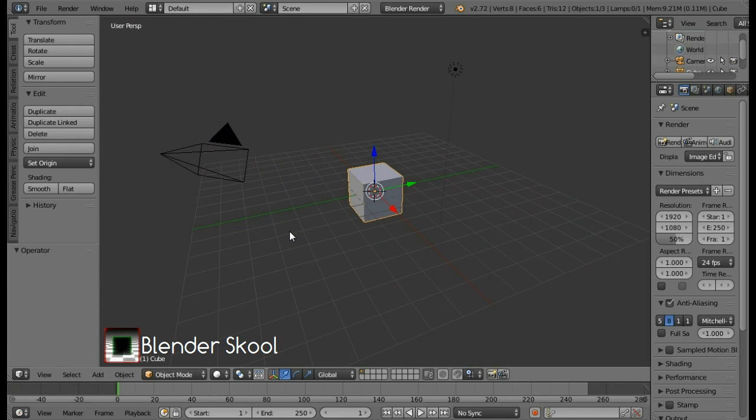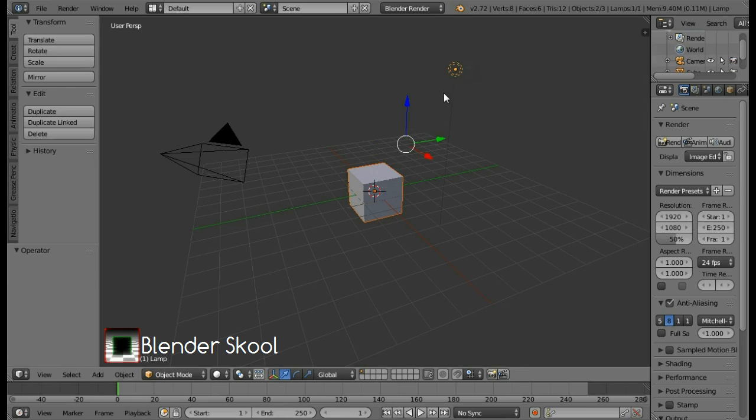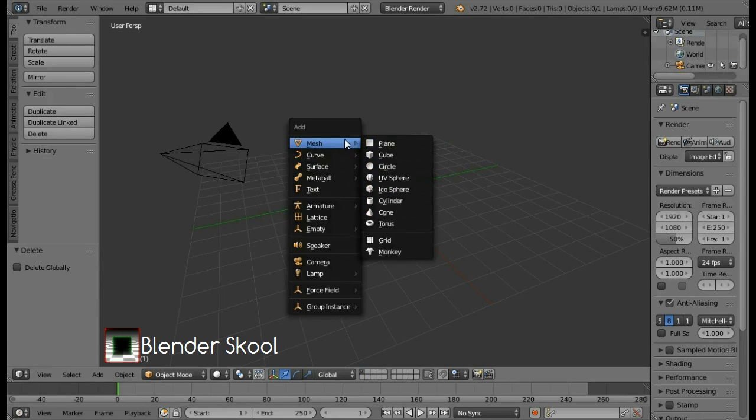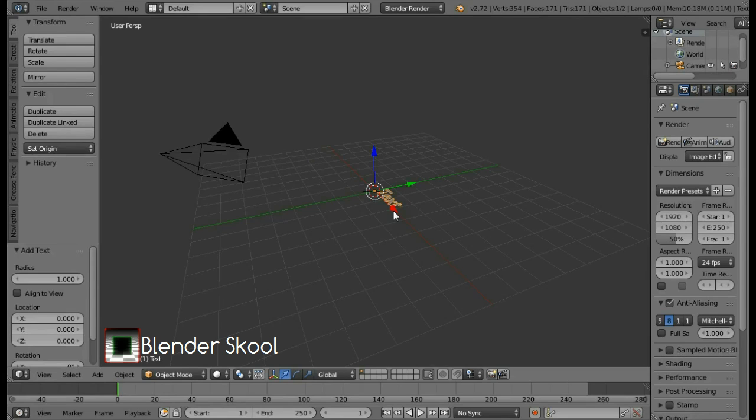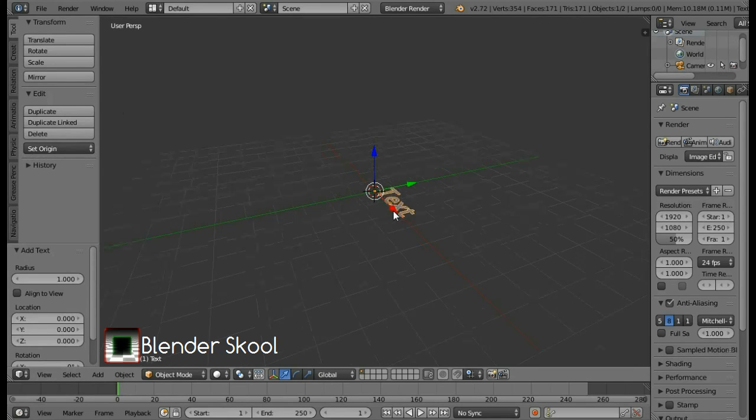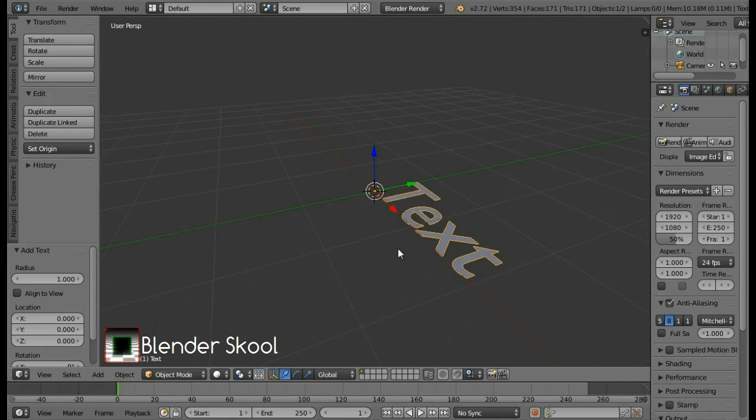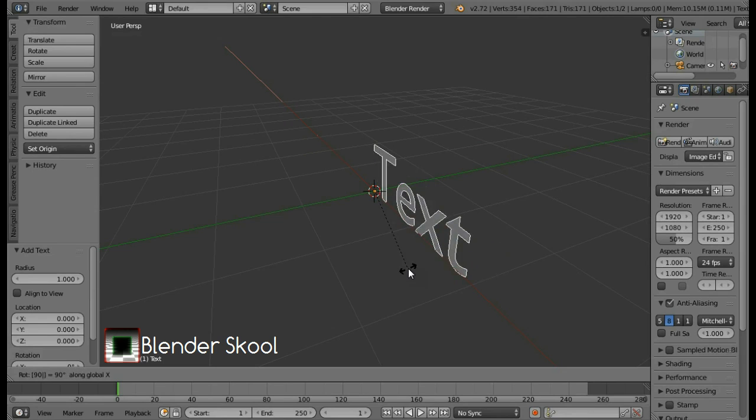Let's create this so open up Blender and start a default scene. This is the default scene in Blender. We don't want the cube and lamp so select the lamp by right clicking on it and make sure that you're holding down shift and then to delete both of them press X and then delete. Now let's add the text. So press shift A and then select text. Zoom in using the scroll wheel on your mouse. Now rotate the text by pressing R and then X then 90 then enter.